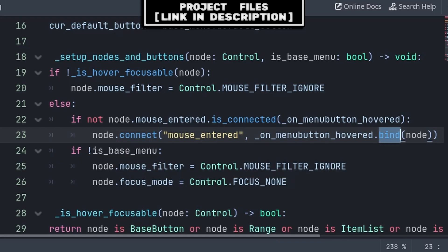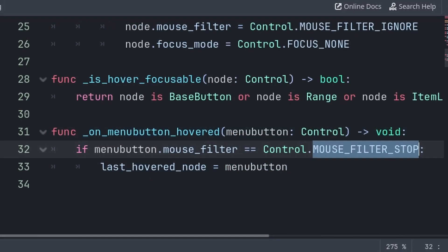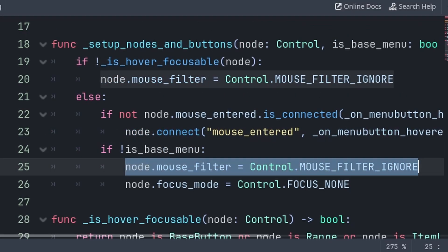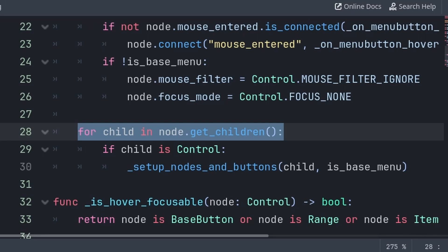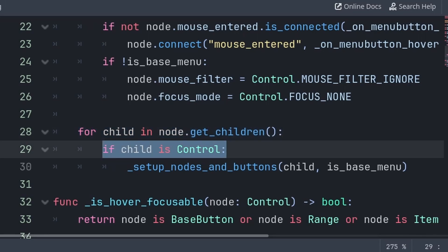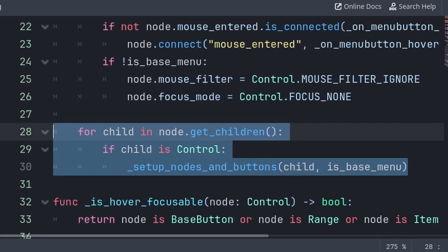Additionally, we do a check if the mouse filter of the node allows for mouse hover, by making sure its mouse filter is equal to mouse filter stop. Then back inside the setup nodes and buttons function, we will check if the node's mouse entered signal is not connected to the onMenuButtonHovered function, then we will connect it using bind with the node, making the function's built-in variable mouse button equal to this node. This ensures that the last hover node is set properly when the mouse hovers over a new node. Next, we check if this node is not a part of the base menu — if so, we set the mouse filter to ignore and also set the focus mode to none so the node can't be focused. Lastly, we iterate through every child of the node, check if the child is a control node, then call this function again passing the child, effectively setting up every node in the scene.